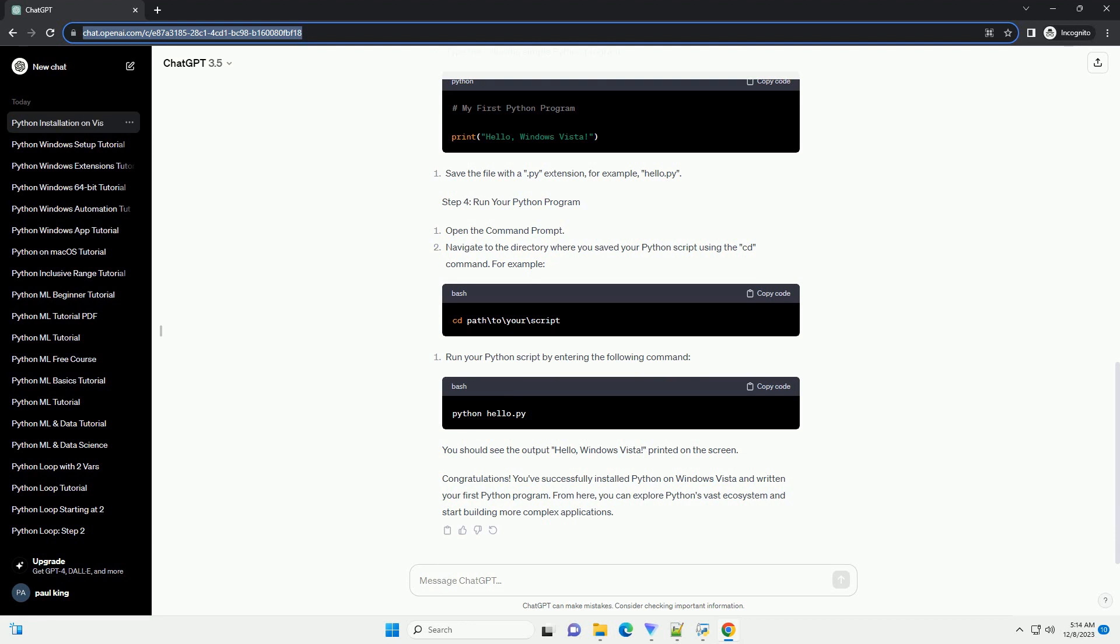Congratulations! You've successfully installed Python on Windows Vista and written your first Python program. From here, you can explore Python's vast ecosystem and start building more complex applications.